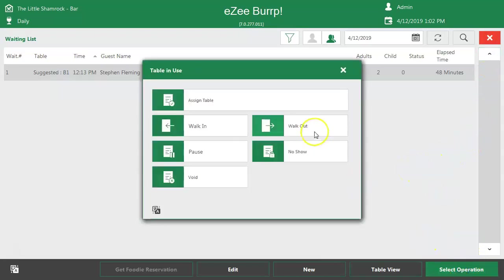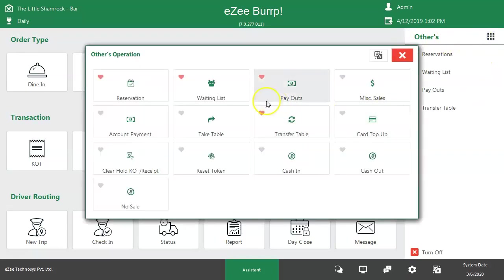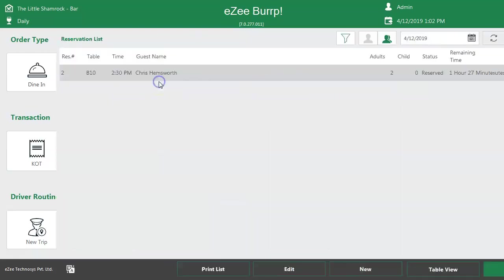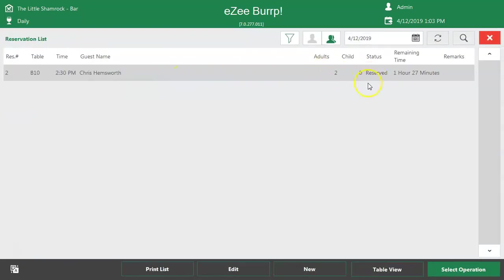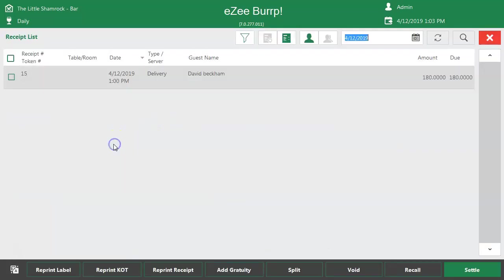Very often, guests visit the restaurant and look for table reservations, which could be for events such as a birthday or anniversary party or something else. Easy Burp provides a solution where the user can reserve a table for the guest for a particular date and time by capturing the guest's contact information, reservation details such as number of adults and children, and is also allowed to select menu items in advance to ensure the food is ready when the guest visits. On top of that, there are a couple more options which can help the user manage KOTs and receipts effectively from the KOT and receipt list options.